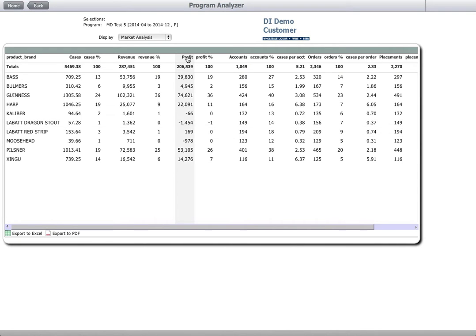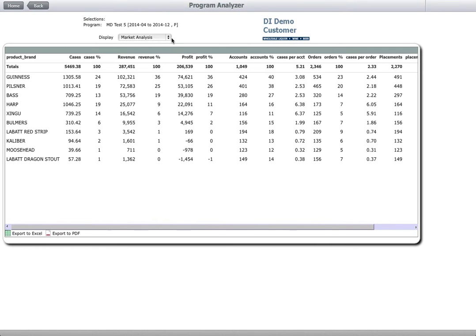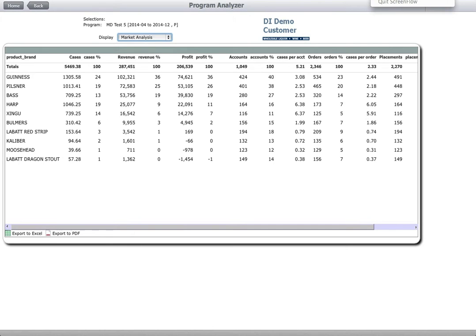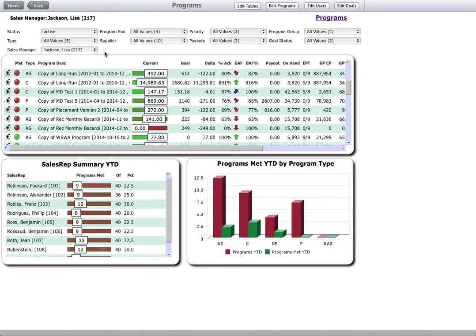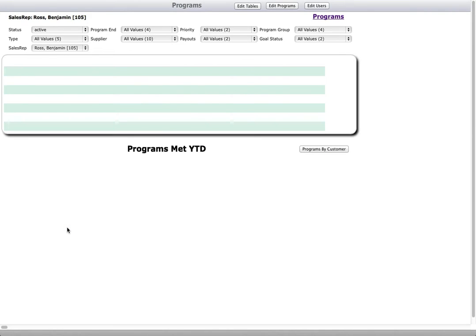This visibility allows sales reps and managers to quickly understand where they might be leaving money on the table and adjust their focus. Automatically calculated goals and payouts give a real-time understanding of the state of the business and each rep's performance.